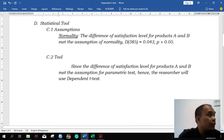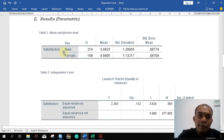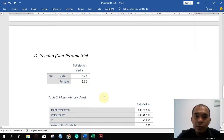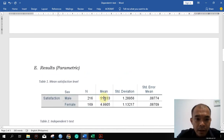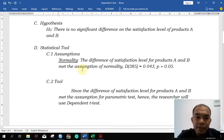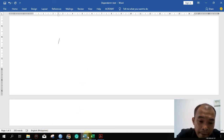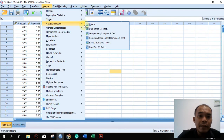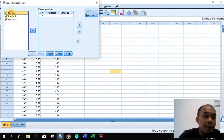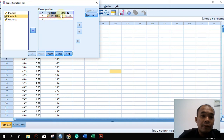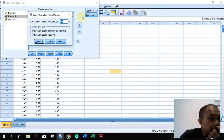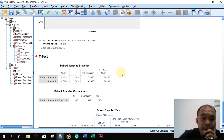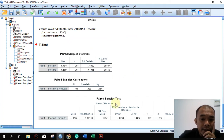If you are going to use the dependent t-test, you fill up this form for the parametric test results. If not, we use the Wilcoxon. In this video, we do the dependent t-test first. Go back to SPSS, then Analyze, Compare Means, Paired Samples T Test. Drag product A here and product B here. Check the options — 95% confidence interval — and press OK. This is the result of the paired t-test.